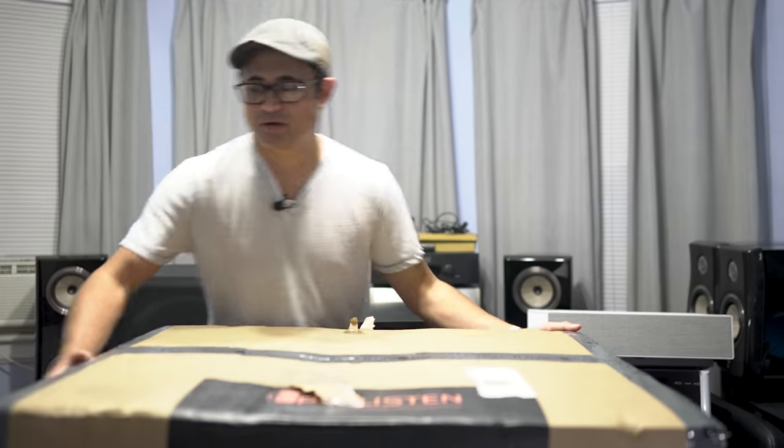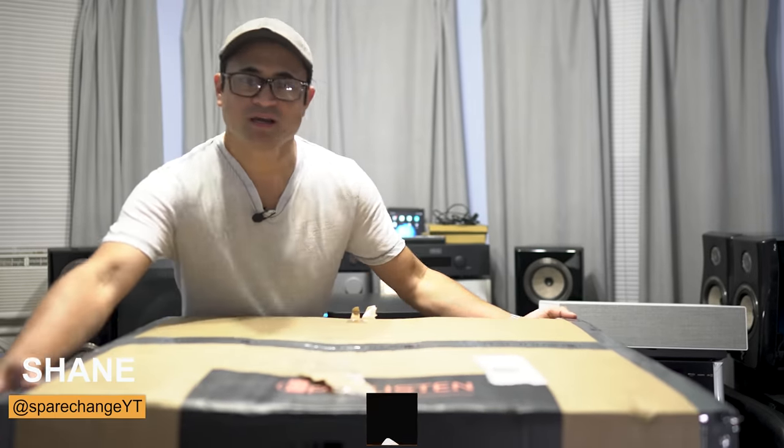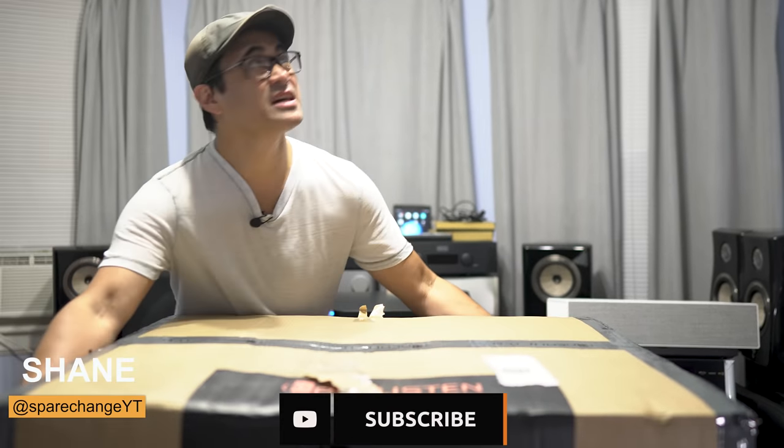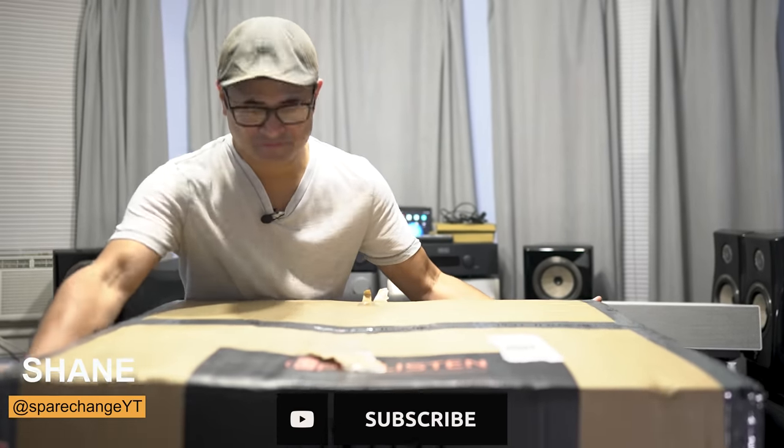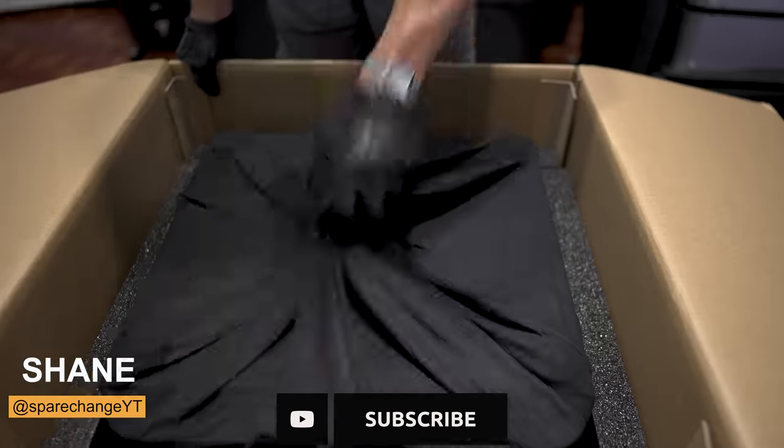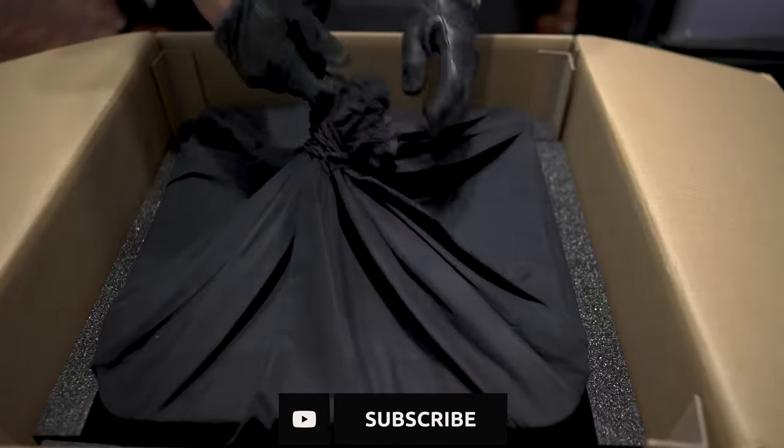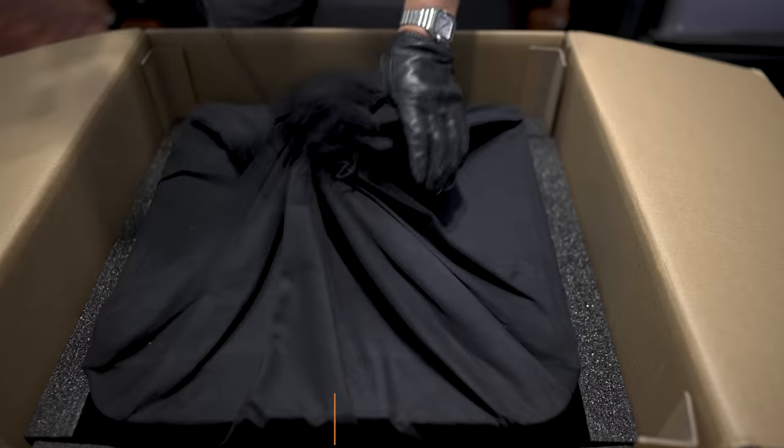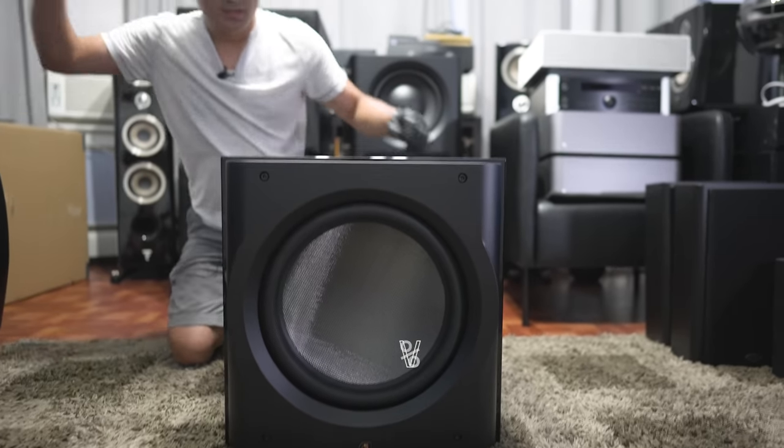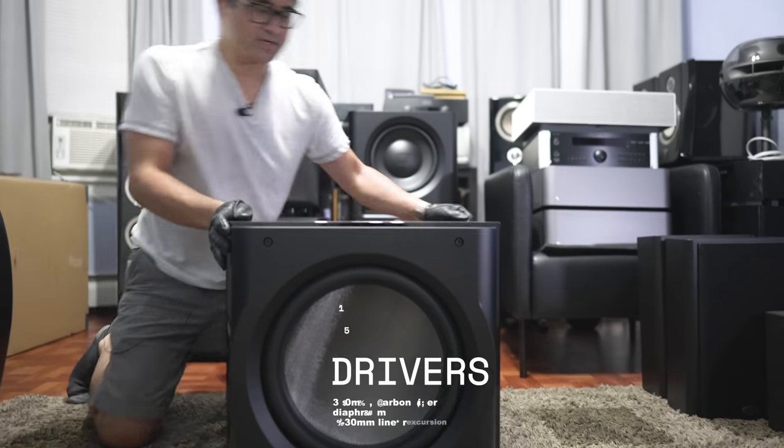This is Perlisten's D15s. Shout out to Perlisten for sending this over for me to review. This comes wrapped in the nice bag, just like the bigger one. And there we have it.